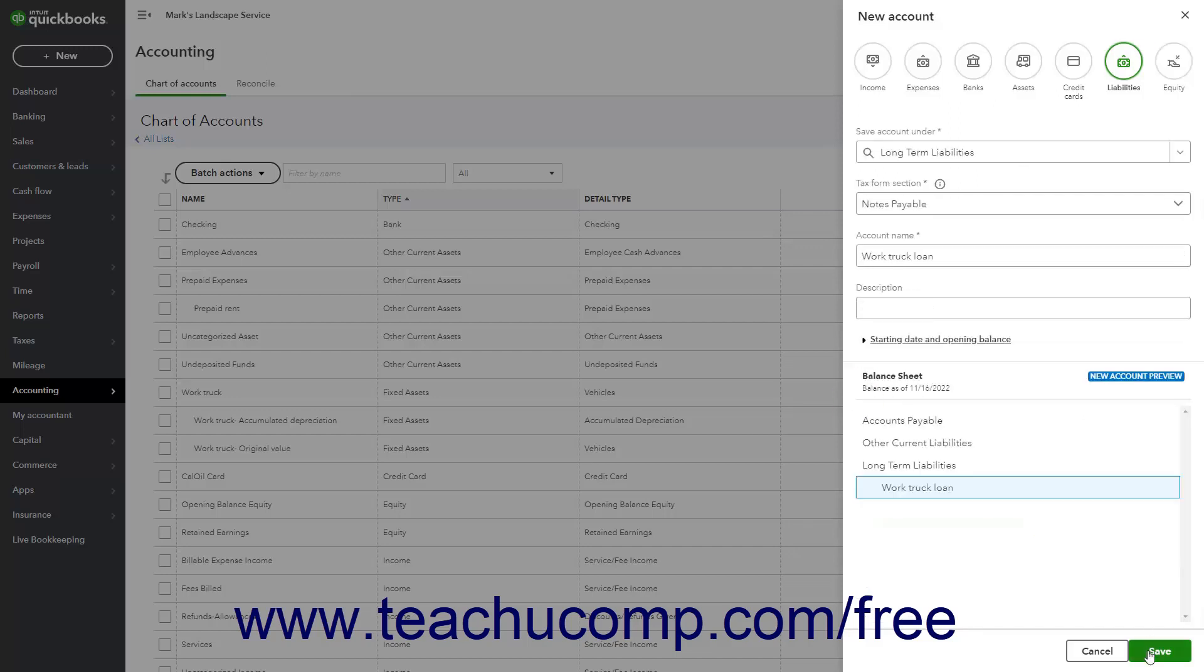Finally, click the Save button in the lower right corner of the New Account pane to save the account.